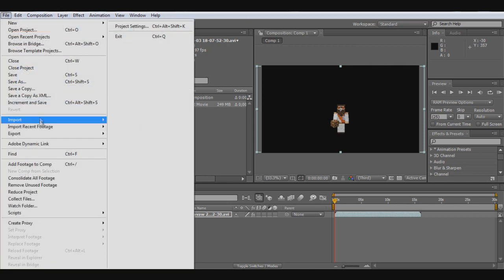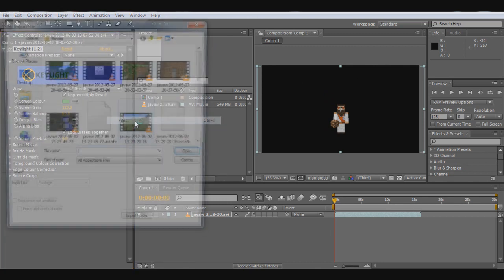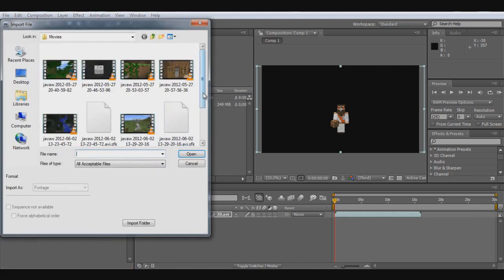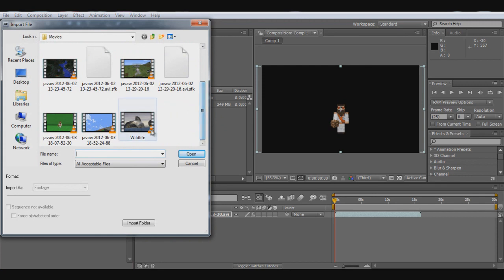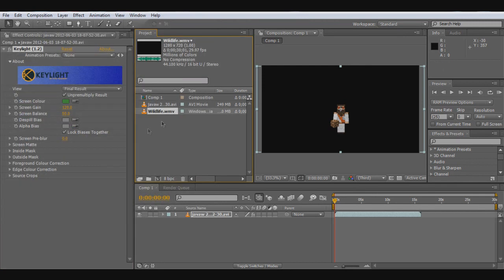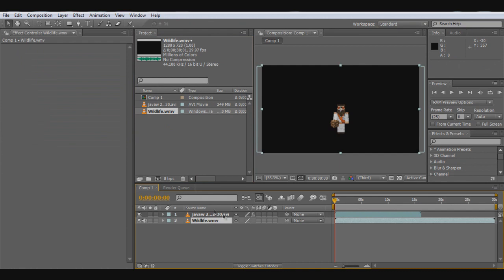Then import the second clip. This is what we're going to use as a background. Move it down and there, it's that simple.